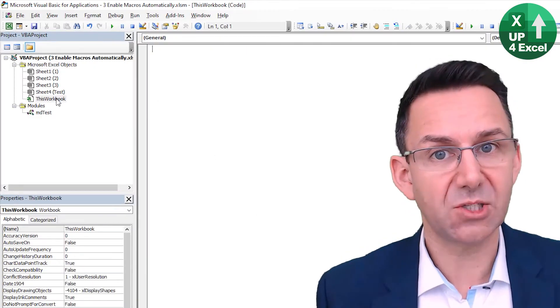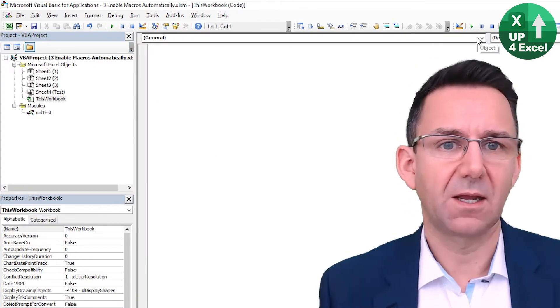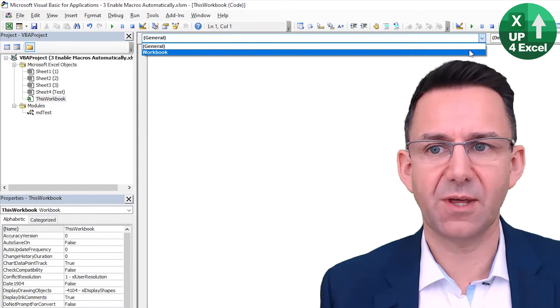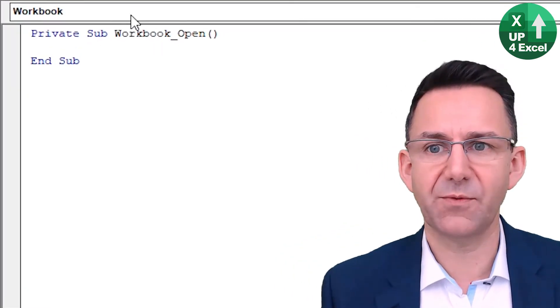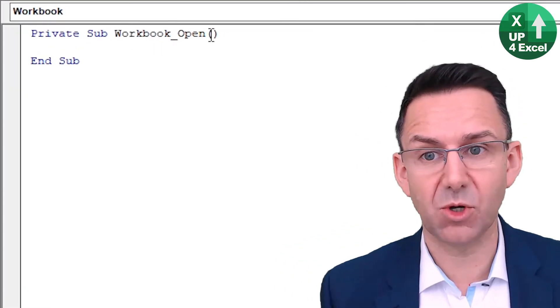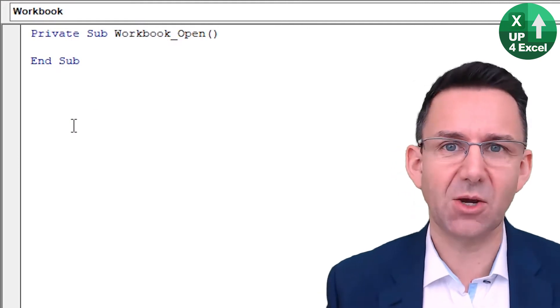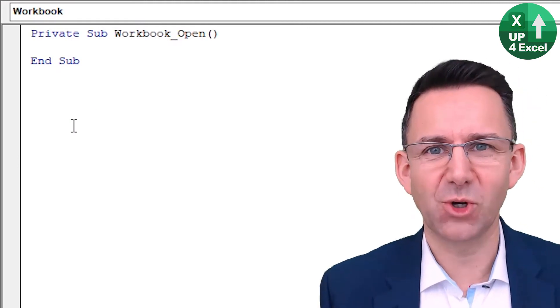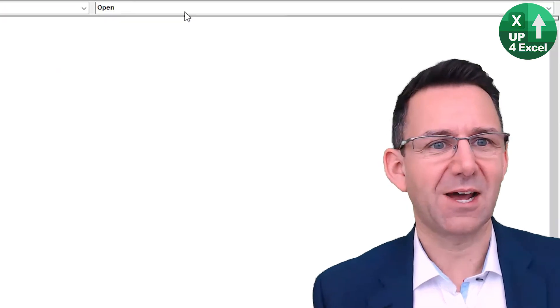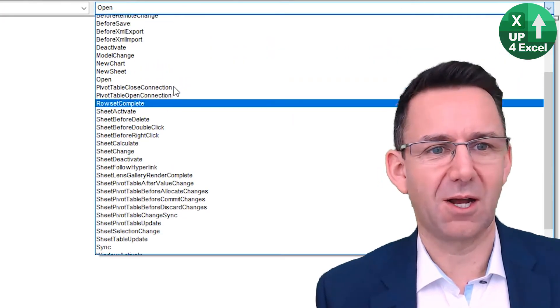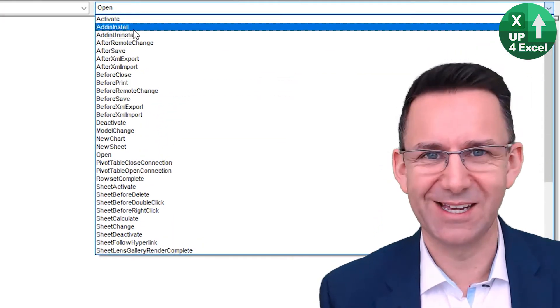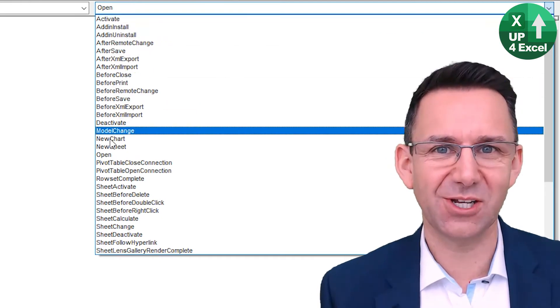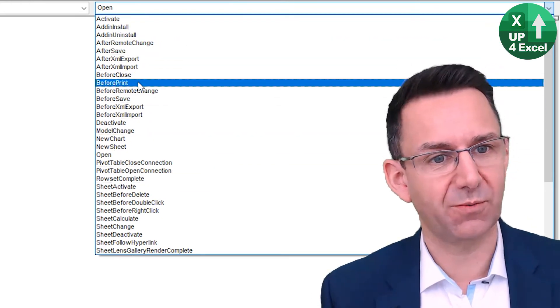If we click on this workbook, then we can have stuff at workbook level. And the first, very, very first one it picks is workbook open. Any code we put in there will run when the workbook opens. Now there are a hundred of, well, it's not a hundred, but there's a lot of other things you can use that activates with the workbook.